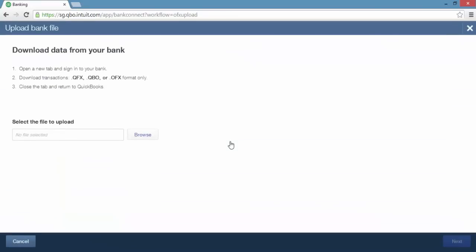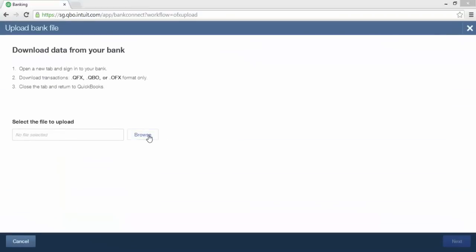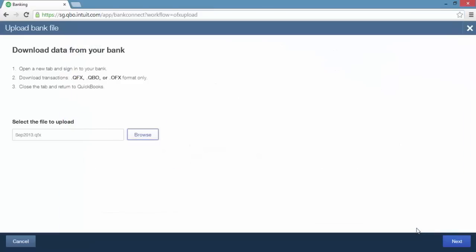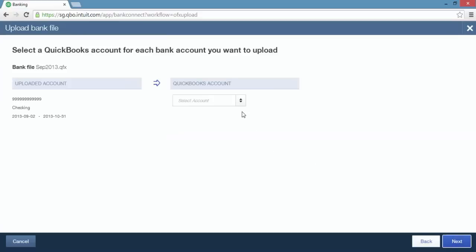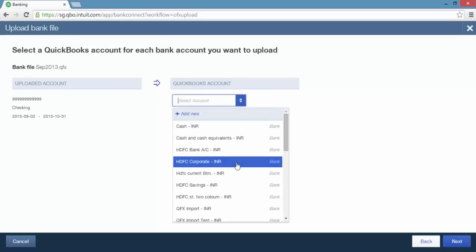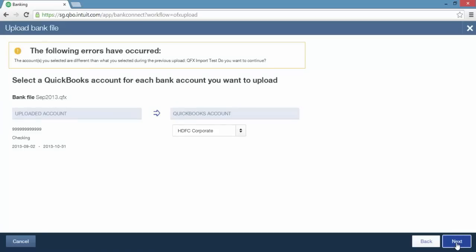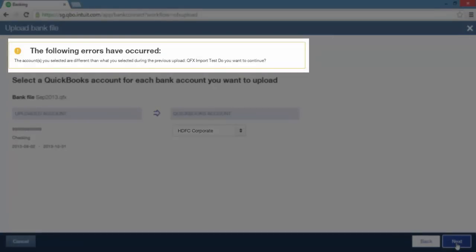The upload bank file page appears. Click browse to select the bank statement file on your computer. Once you have selected the file, click next. Now you can select a QuickBooks account for the bank statement file that you are uploading. With the QuickBooks account selected, click next. If the QuickBooks account is different from the one used the last time you uploaded a bank statement, a warning message will appear prompting you to reselect the QuickBooks account or continue. To confirm your selection, simply click next.